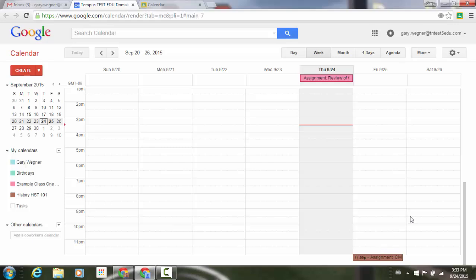Now I can also add things to the calendar right from here, that will show up within my Google Calendar within Classroom.